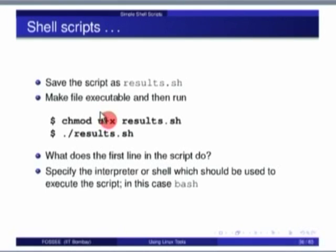One shortcut way of giving execute permission is chmod and a three-digit number, where every digit can be only 0, 4, or some sum of the numbers 1, 2, 4 — it is like a binary number written in decimal. Execute permission can be given either by 'u+x' or 'chmod 700 results.sh'.